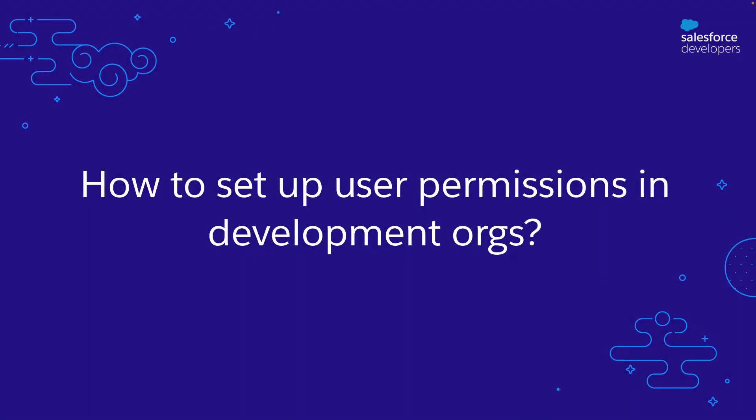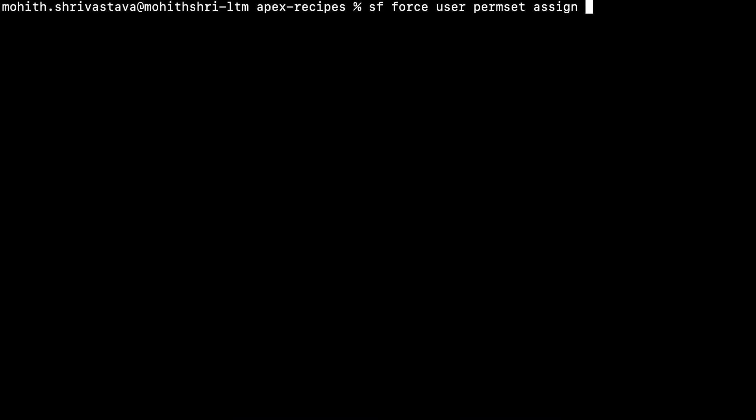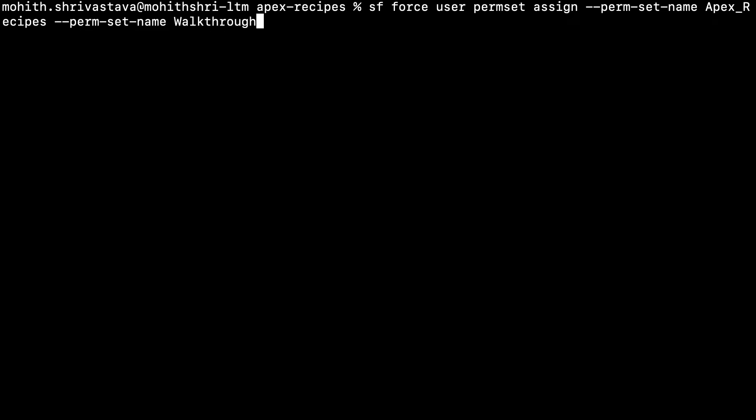Now let's move on to setting up user permissions for your development orgs. For sandboxes, the refresh process that we covered previously ensures that the right permissions are assigned to the users. For scratch orgs, you can assign permission sets to users using the Salesforce CLI command. Here is a simple command that assigns multiple permissions to a set of users.